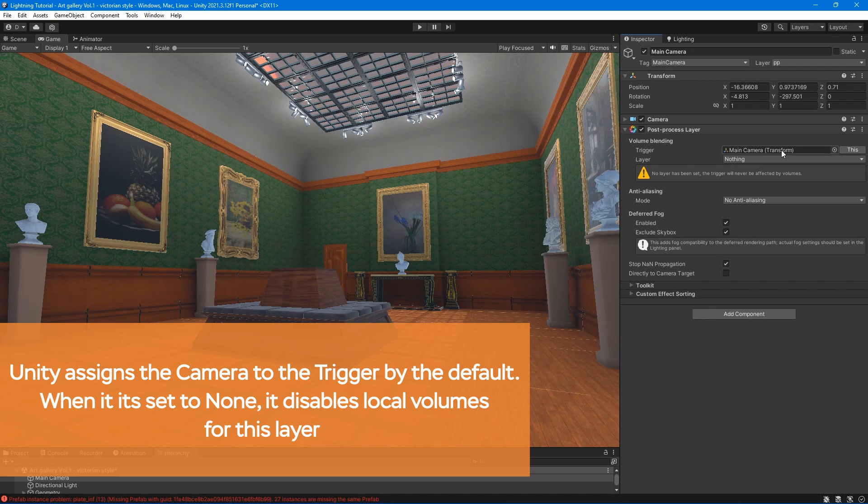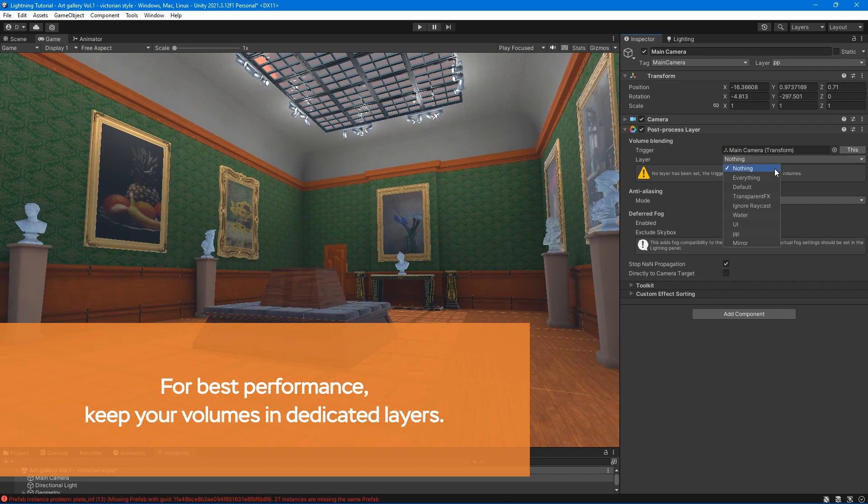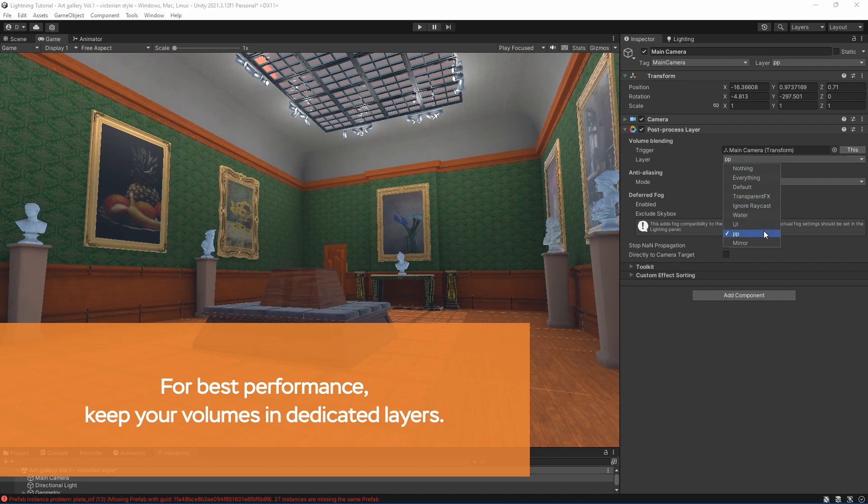Trigger - this transform controls the volume blending feature. Layer - it allows you to control which layers affect the camera.